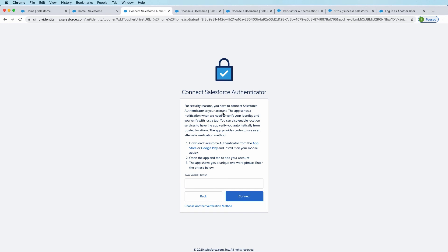So as you can see, Asha is being directed to download Salesforce Authenticator from the App Store or Google Play Store. And then click in the app, tap Add to connect your account.